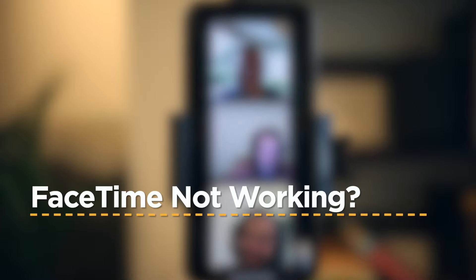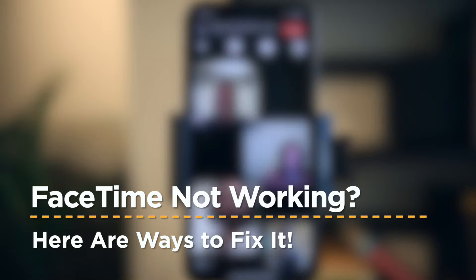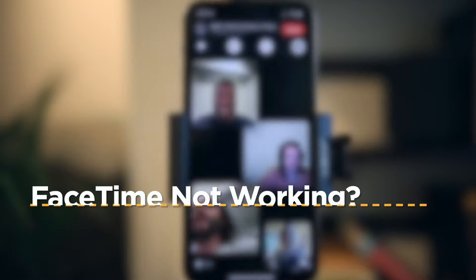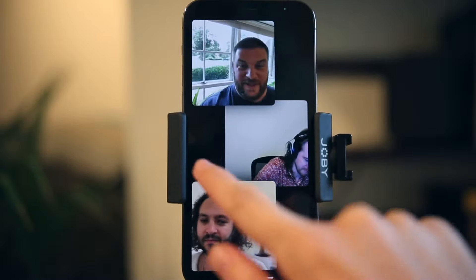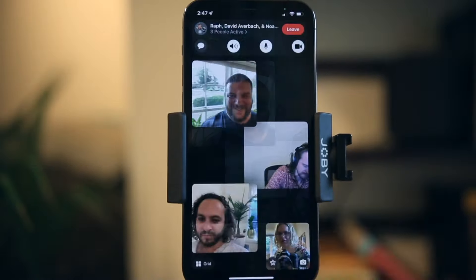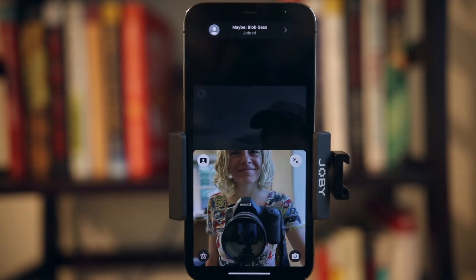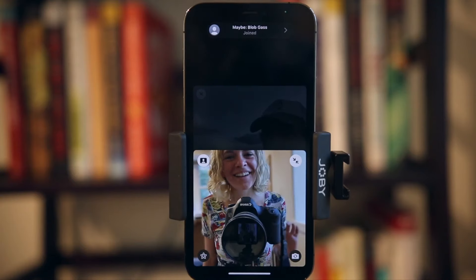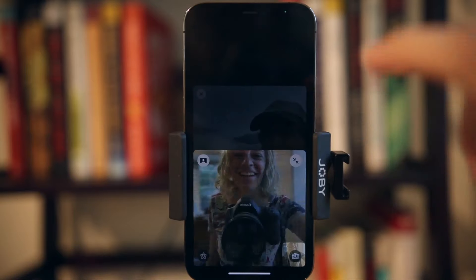When FaceTime keeps failing, it can be pretty frustrating. The FaceTime app is one of Apple's most beloved features, allowing users to make free video or audio calls to friends, family, and anybody else. Here's how to troubleshoot and fix it when FaceTime is not working or if FaceTime failed.